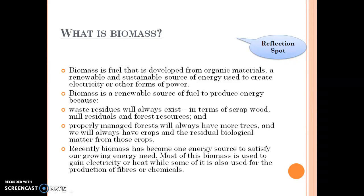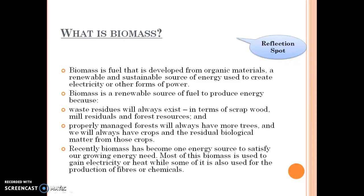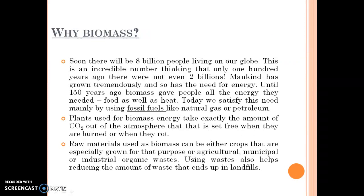Recently, biomass has become a more important energy source to satisfy our growing energy needs. Most biomass is used to generate electricity or heat, while some is used for the production of fiber and chemicals. Soon there will be 8 billion people living on our globe — an incredible number.